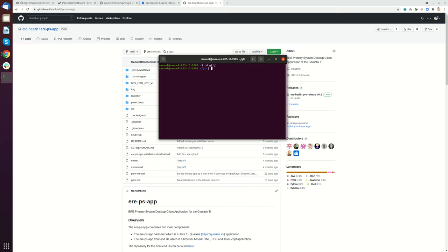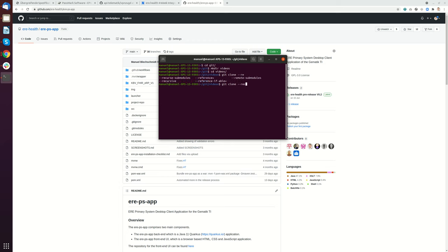Then I go into my git folder. I create a new folder called mcarddir videos and go into this folder. Then I do a git clone and there is a command.